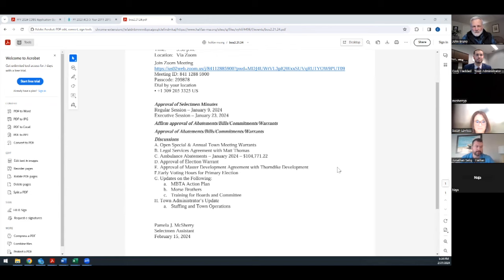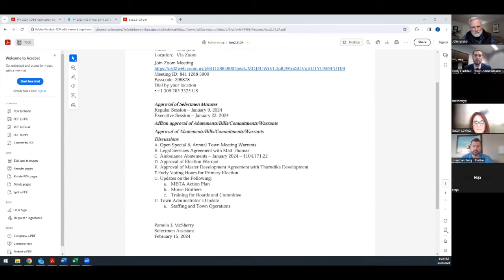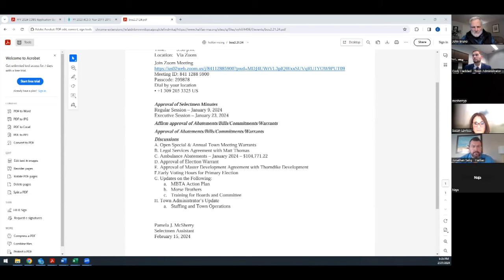Open special and annual town meeting warrants. Anything we need to do here Cody other than just make that motion? If you just make the motion. Initially Sue and I had talked about petitioned articles will be due March 12th. As soon as you guys open this we will post on the website tomorrow that the warrants open and any petition articles will be due the 12th. I'll make a motion that we open the special and annual town meeting warrants as of tonight. I'll second that. Mr. Nesrella yes, Mr. Selig yes, and I vote yes also. That's unanimous.